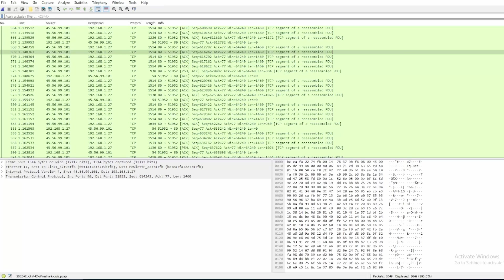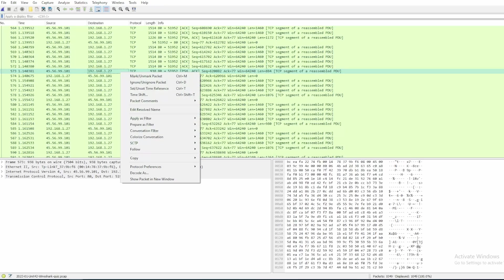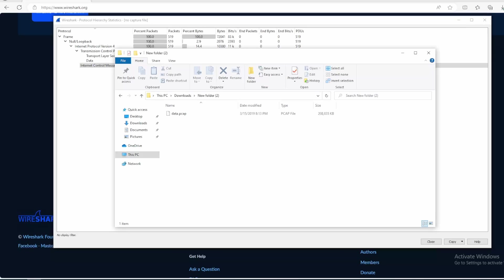Touching on display filters — they are super powerful and there are a lot of cheat sheets out there to help you with your investigation. If you don't know what to filter on, you can always just right-click anywhere in Wireshark and apply or prepare a filter.